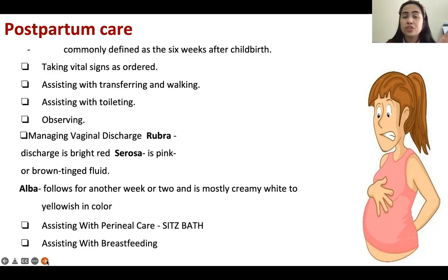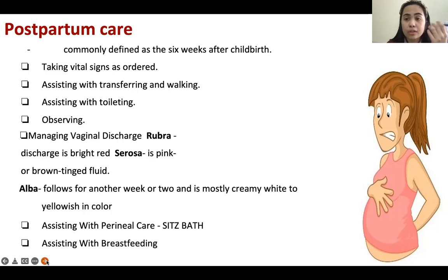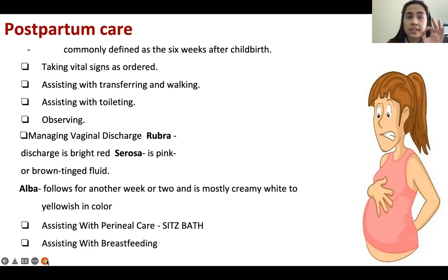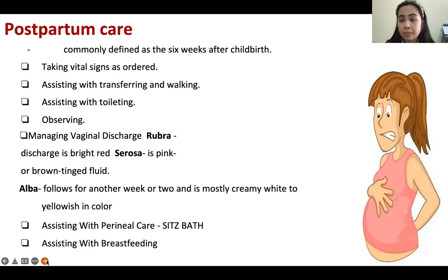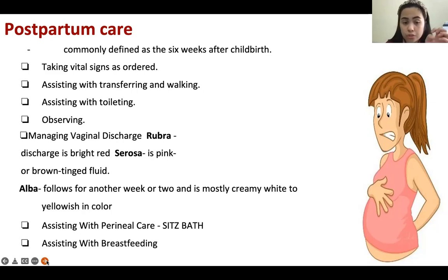The normal vaginal discharge should follow this progression. However, if the patient is still having bright red vaginal discharge on the seventh day postpartum, it means the patient is definitely bleeding — you should report it immediately to the nurse in charge. You should also instruct the patient who went home to check her vaginal discharge.